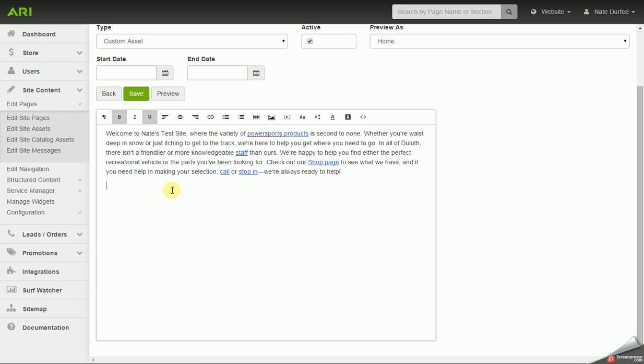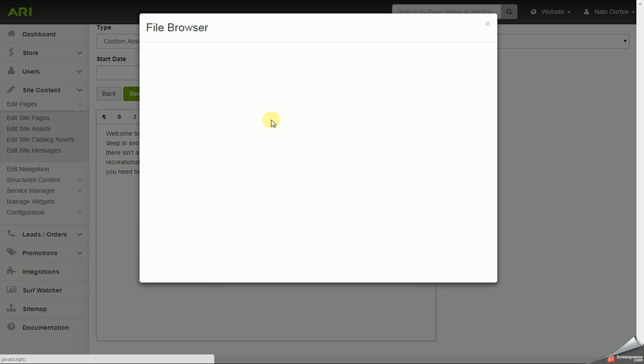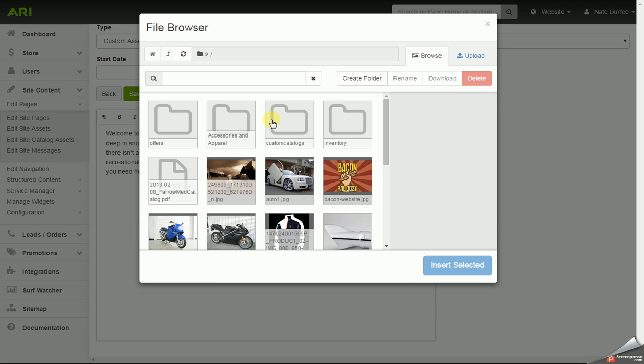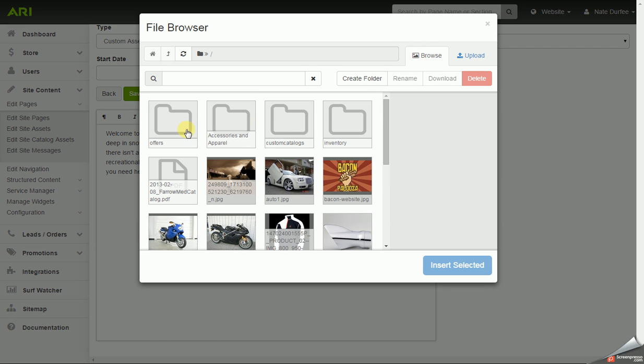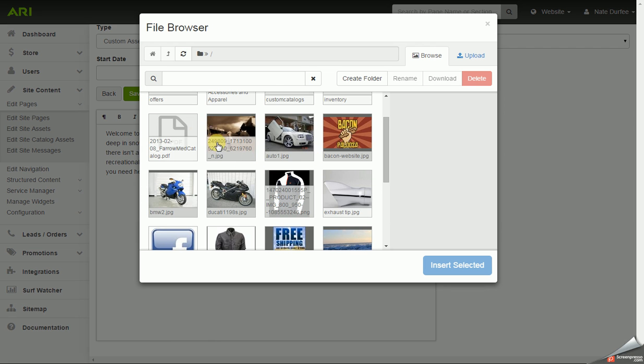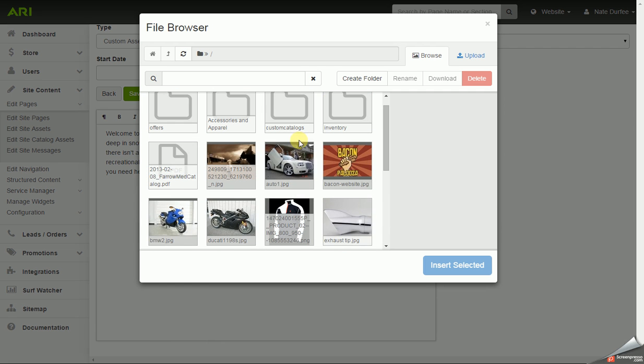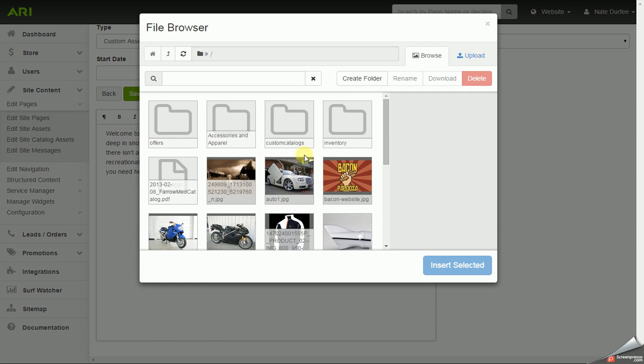You can also work with images in the asset editor. On the toolbar we have the media browser that will bring up a new window. That window could have folders in it, could have PDFs, could have images. You don't have to upload your files into folders but it can definitely help you organize images in your file browser.